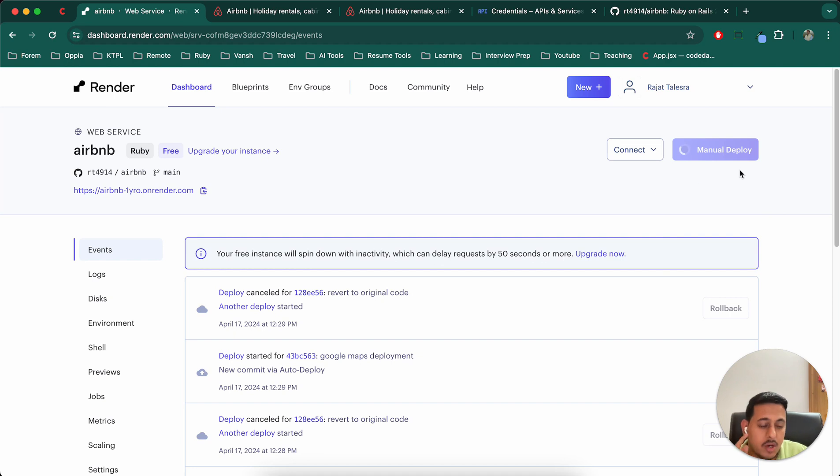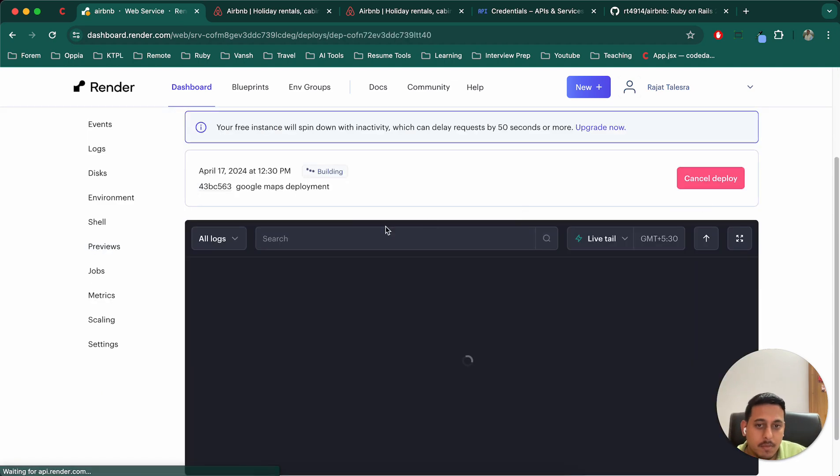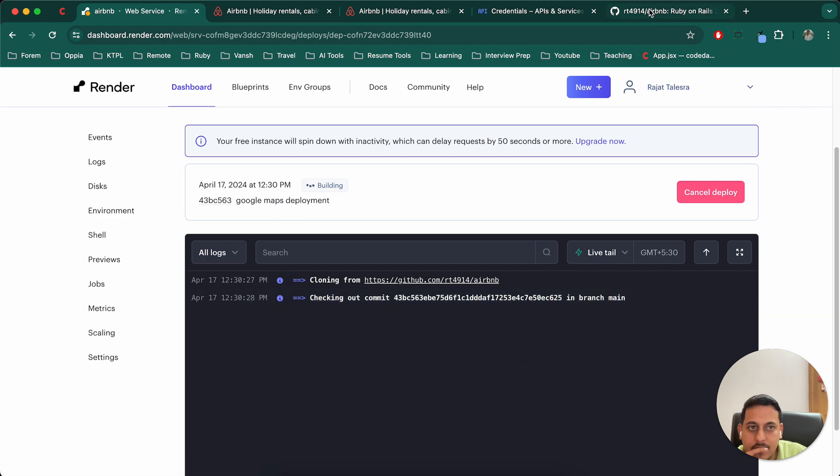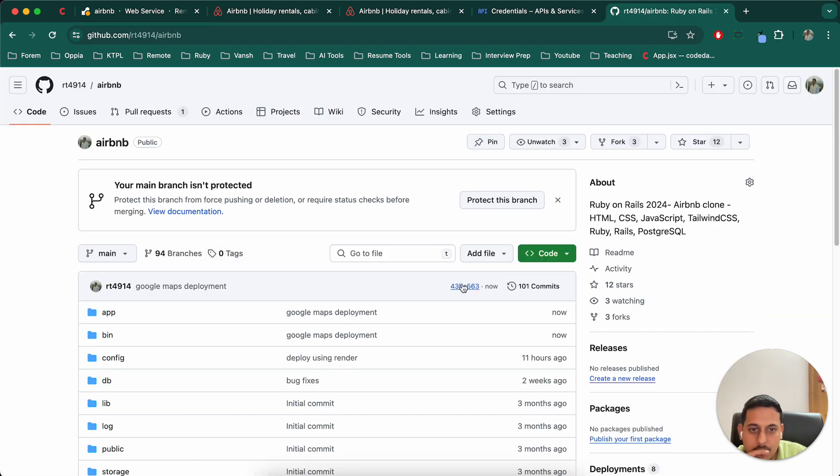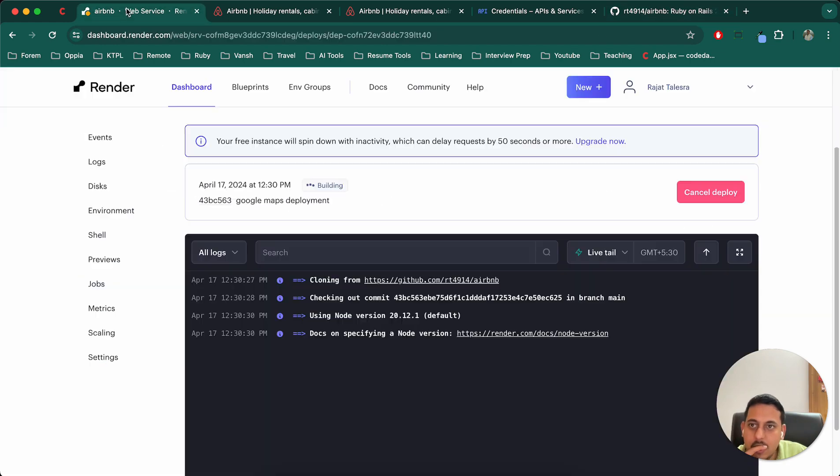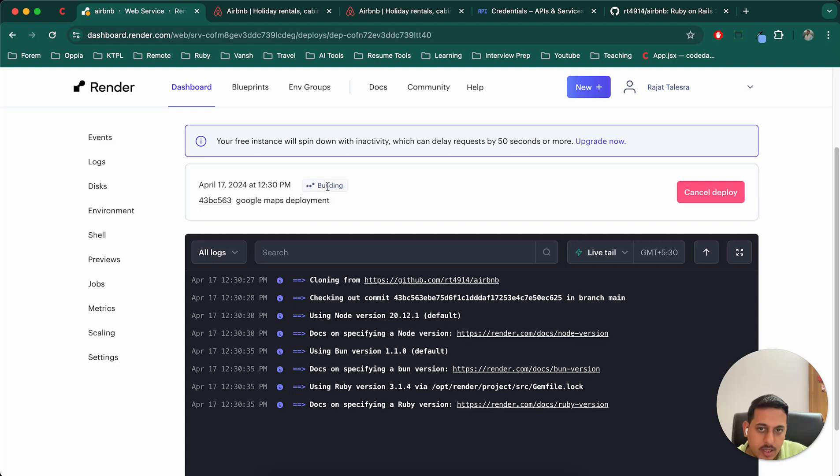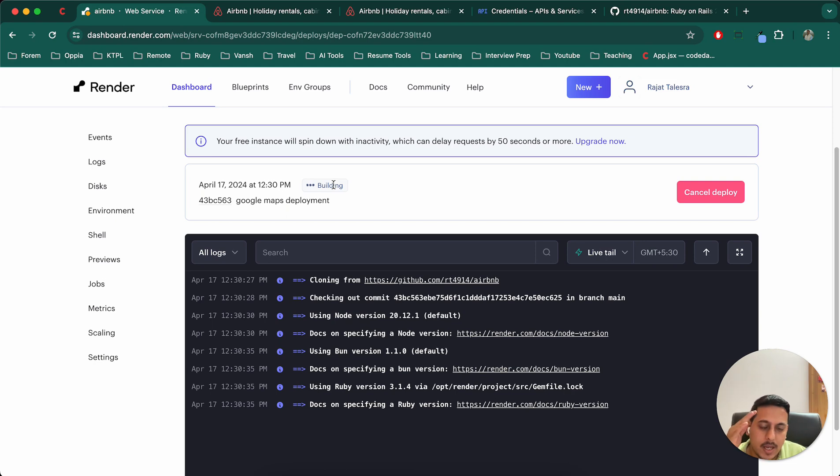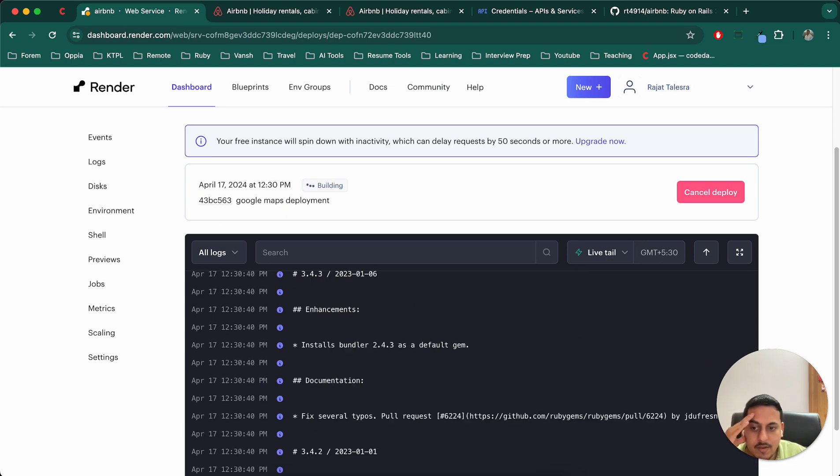So, I'll simply do one thing. I'm not sure if it is required or not, but I'll do the system. 43BC5, yeah. So it has the latest commit. Now I'll pause this video because it will take some time building that in progress and finally it will be live. So we'll wait till it gets live and then we'll see.